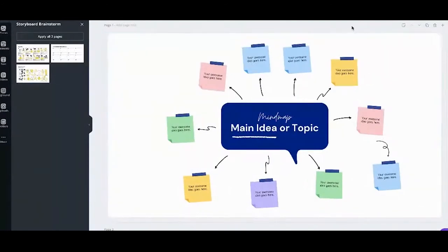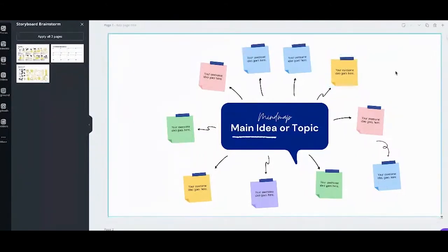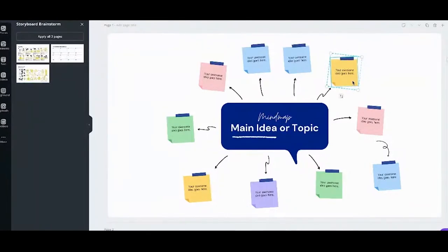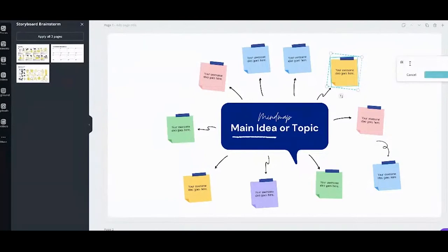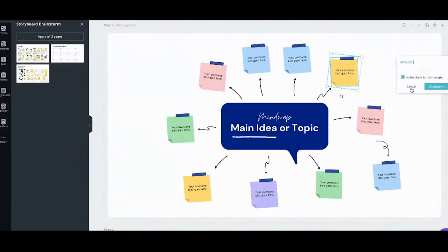One more thing to make collaborating easy: you can add comments to your design. To add a comment, click on the element you want to comment on — you'll see an icon that says 'add comment.' Click on it and you can address a person directly by tagging them — for example, '@Gladys.' When you comment, it will send an email to that person so they know you've commented on their idea.